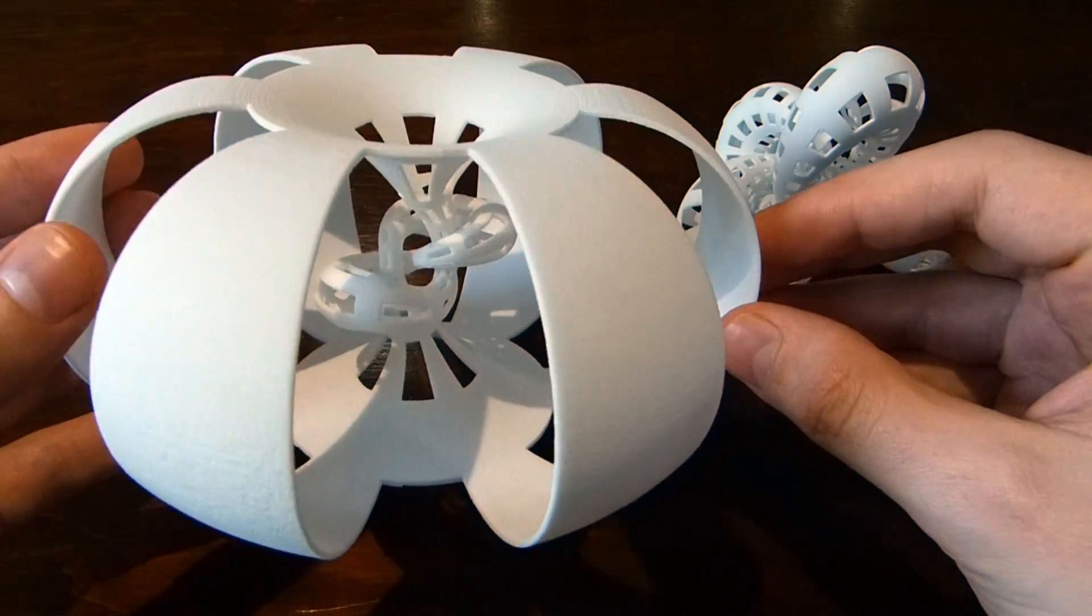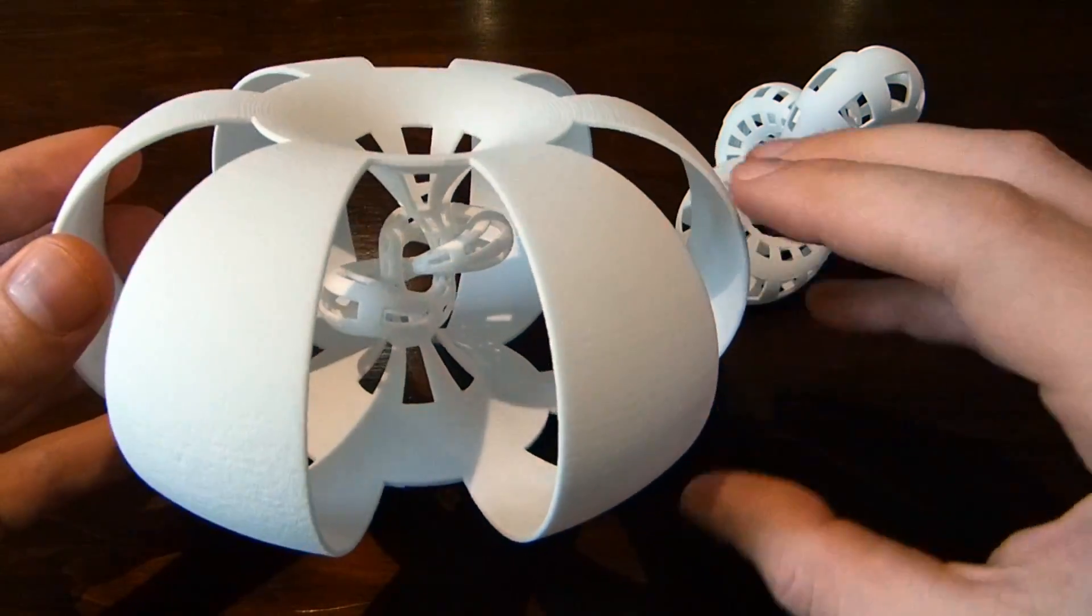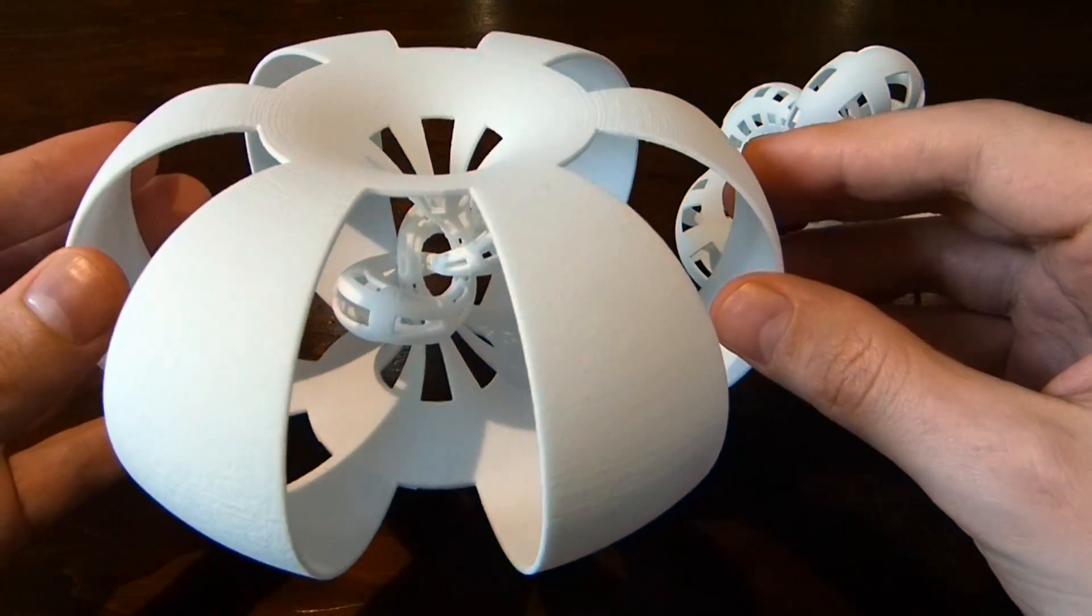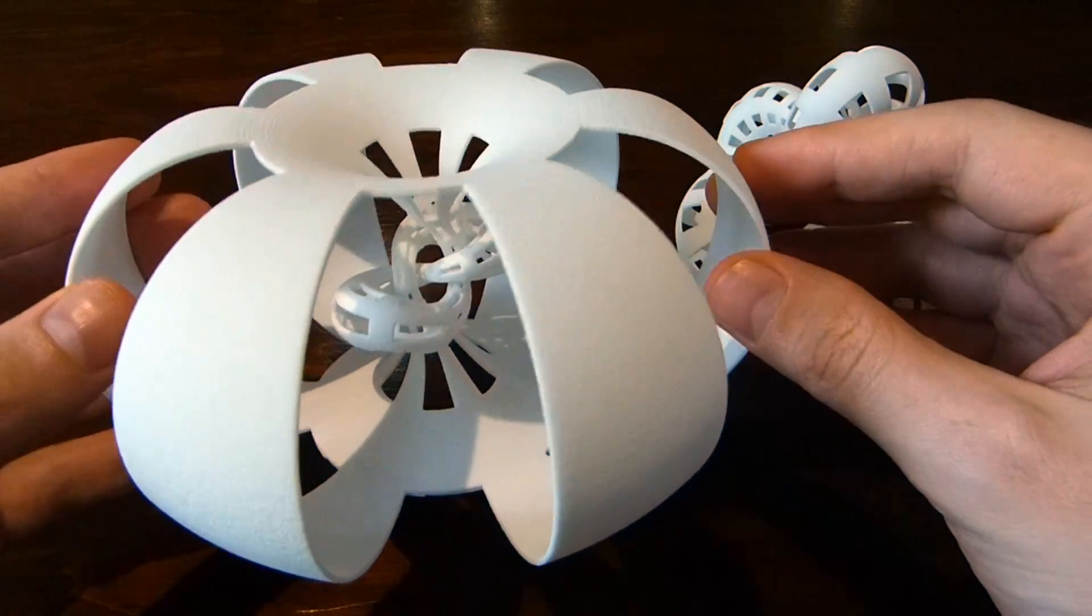But in any case, you get this sort of... It's still pretty bulbous out here when you do that.